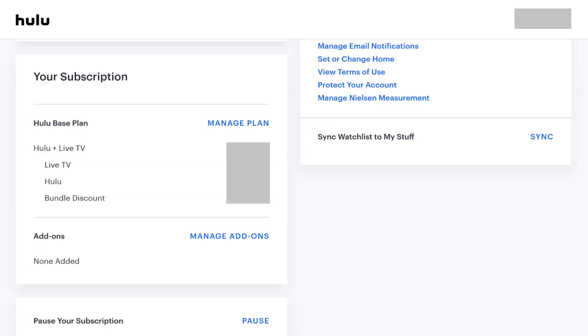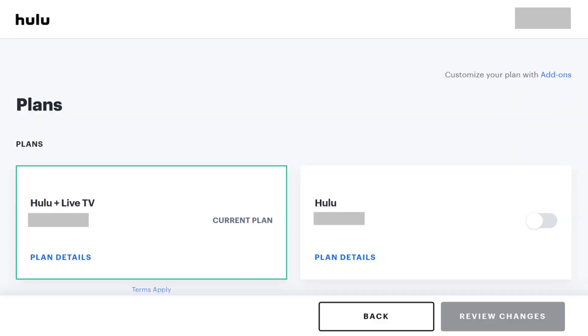Step 3: Scroll down the Manage Your Account screen until you see the Your Subscription box. Click Manage Plan in the Your Subscription box.